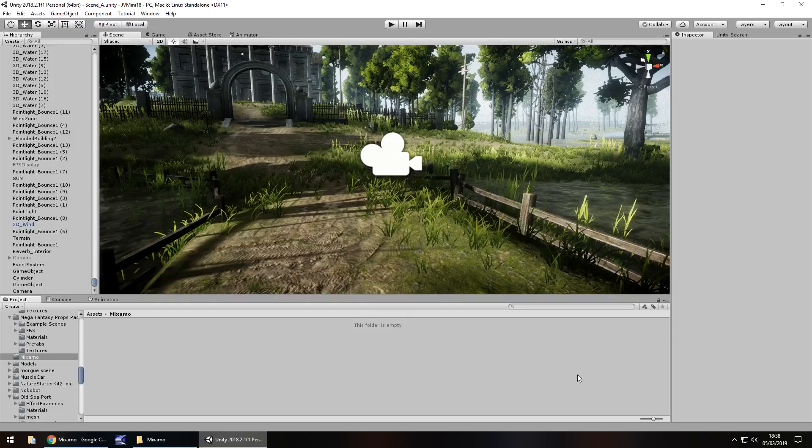So, the first question is: what is Mixamo? Mixamo is a place where you can actually download and customise models for free, or rather bring them into Unity.